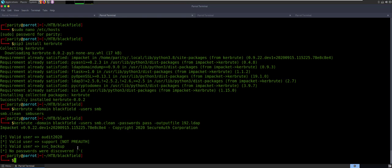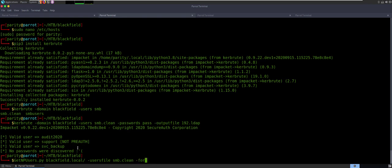So let's get started with that. It's really just GetNPUsers — that's one of the Impacket scripts. So GetNPUsers.py — we're going to say blackfield, I'm going to give it the whole domain this time: blackfield, and then you have to put a slash. I'm going to say the users file is my SMB.clean. Then we'll give it a format — let's say John. There's two: there's John and Hashcat. And then I'll say output file — for this one I will say asrep.hash.